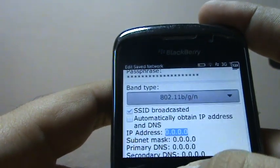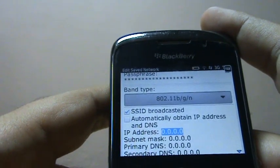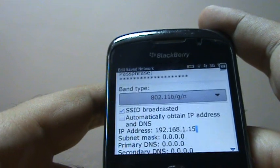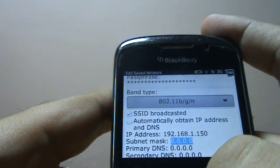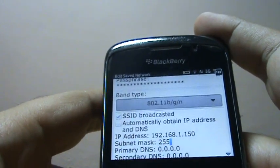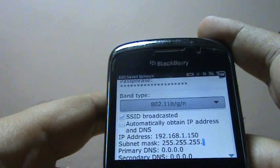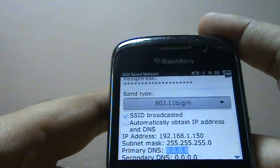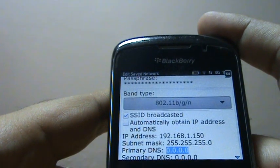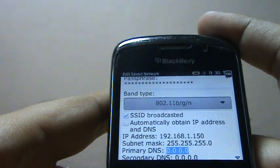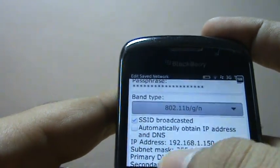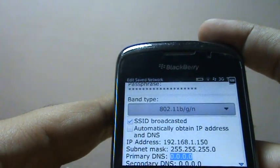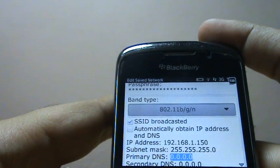That's where you get it — it says 'automatically obtained IP address and DNS.' You can just uncheck it, and that's it — you get the option to change the IP address of your mobile phone. I'm putting 192.168.1.150 as an example. Then put the subnet mask. You should have this information if you are a bit technical with your router — you know what the subnet mask is and what IP address you can assign.